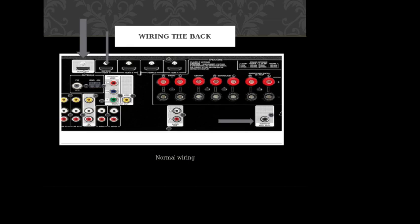The HDMI out would go to your TV. When we come down here to the speakers, you can see it's labeled front, center, surround, and surround back. That's going to be for a 7.1 surround sound system. Your front, pretty self-explanatory, usually tower speakers or bookshelf speakers on your right and left of your entertainment center.